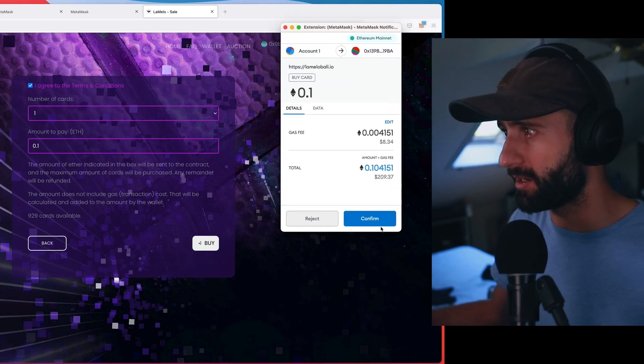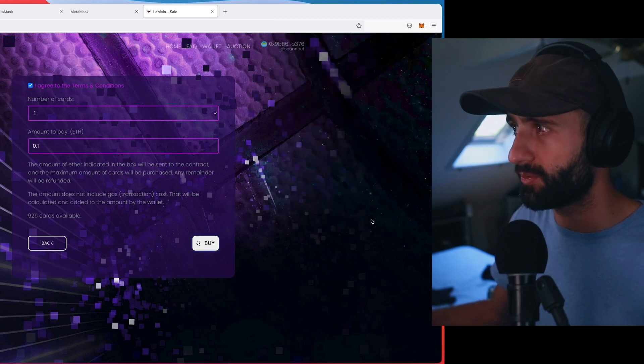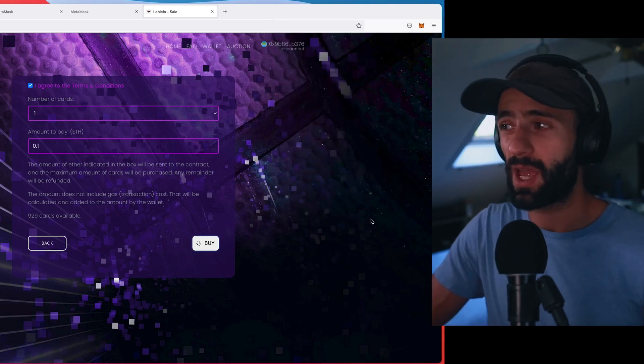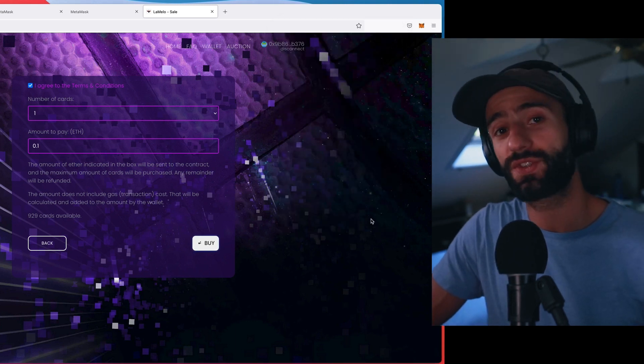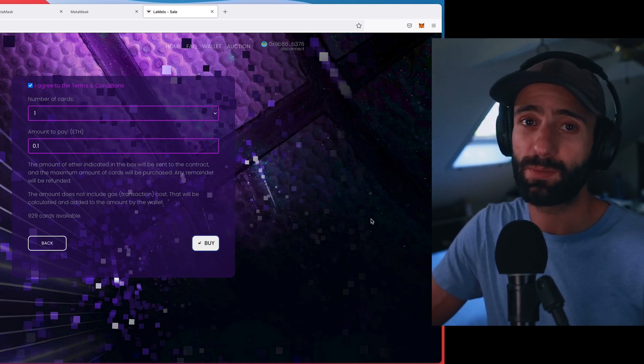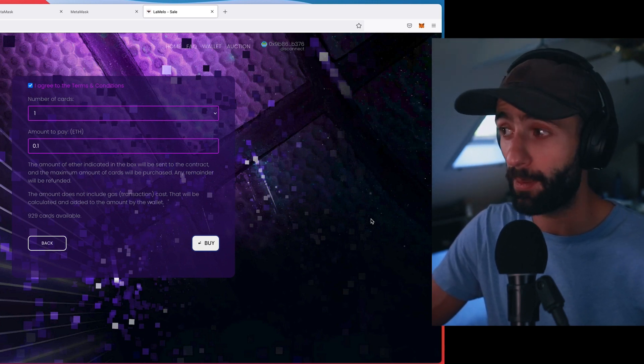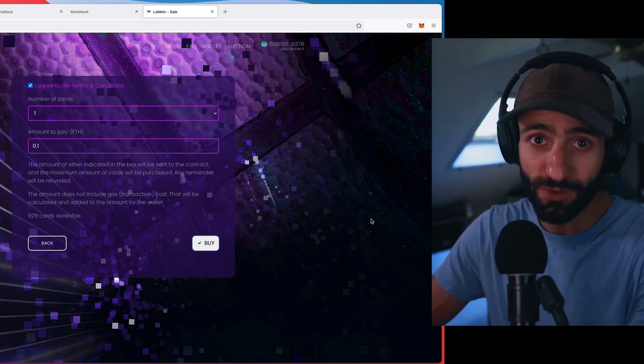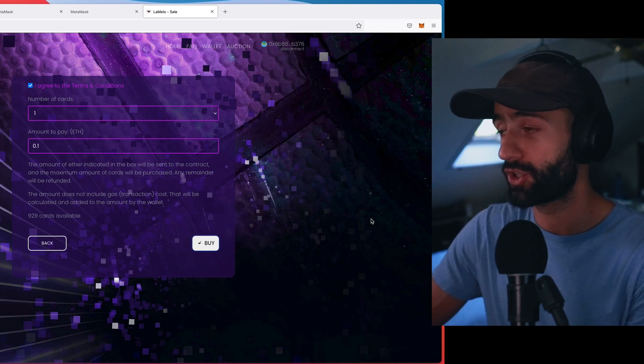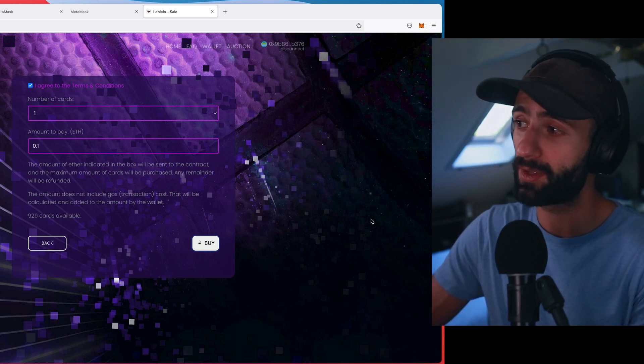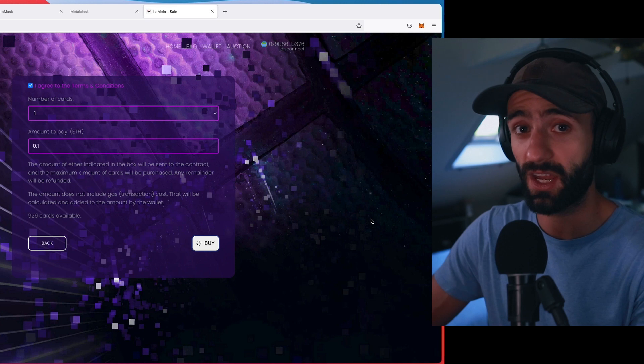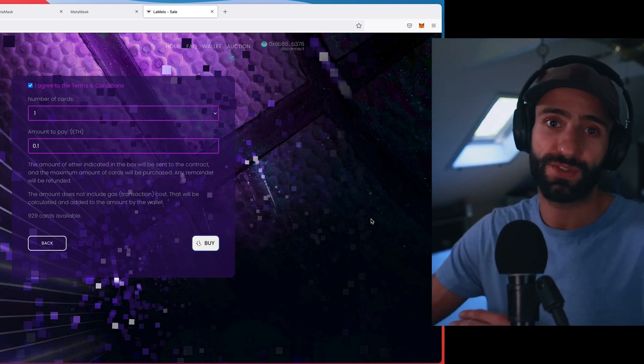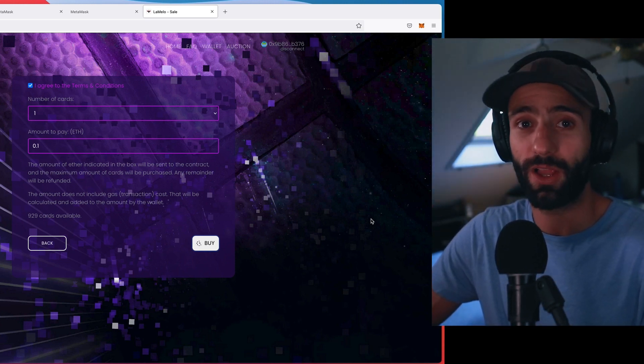MetaMask is going to pop up again. Here we go. This is the total with the gas fee. Confirm. It's loading. Sometimes these transactions can take a little bit, depending on what speed of gas you choose to pay. I just left it on the default gas fee. But you're going to see this pop up in just a second. And it's going to say congratulations, you just bought the LaMelo Ball NFT.